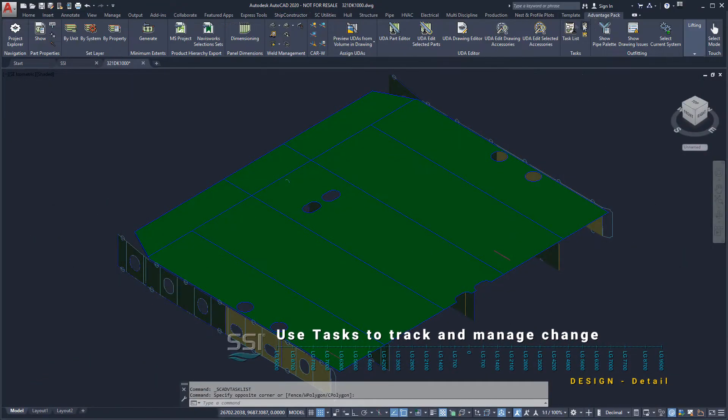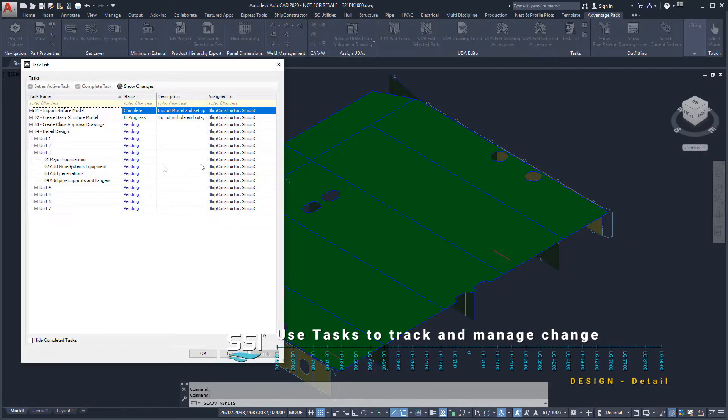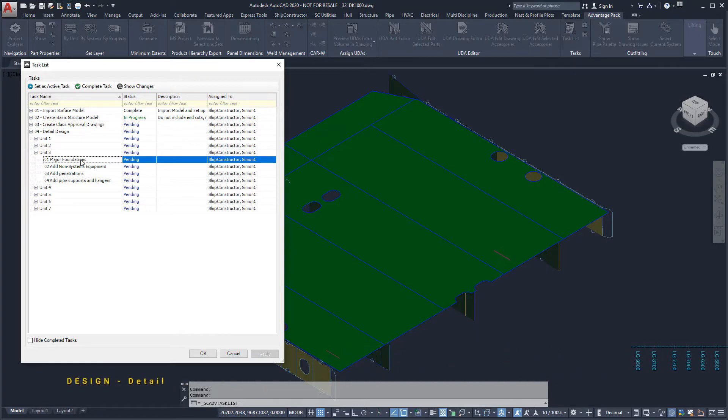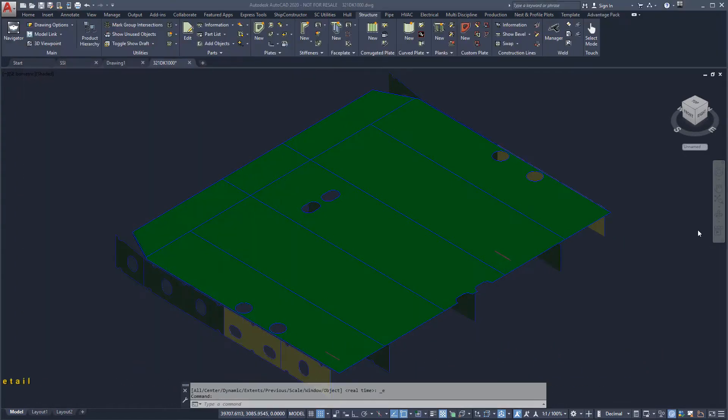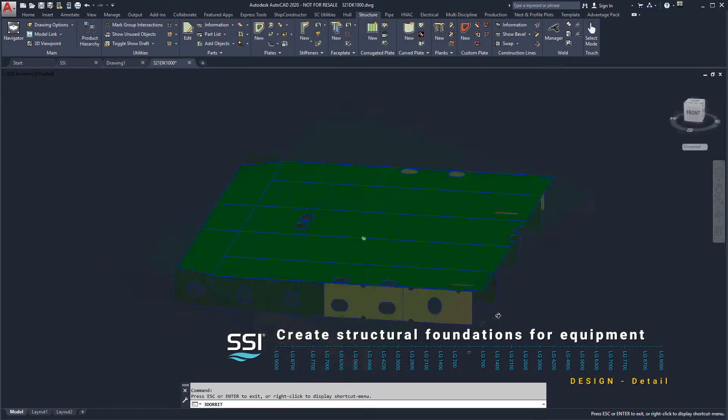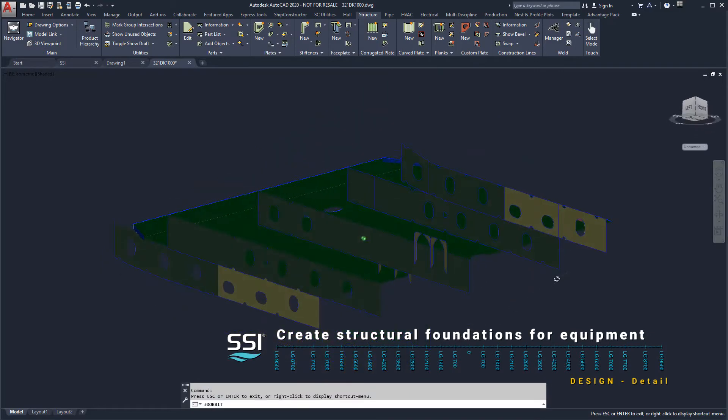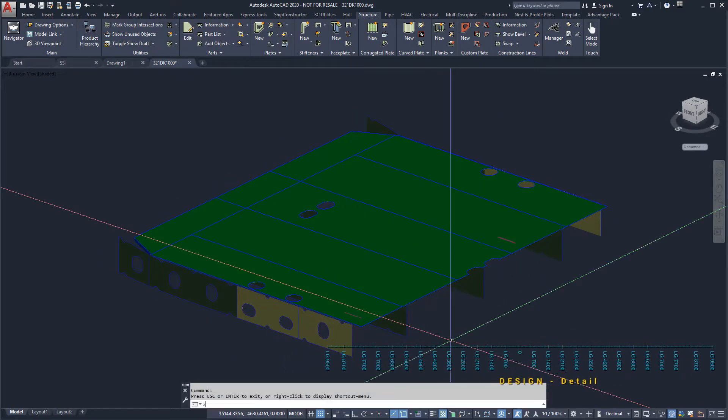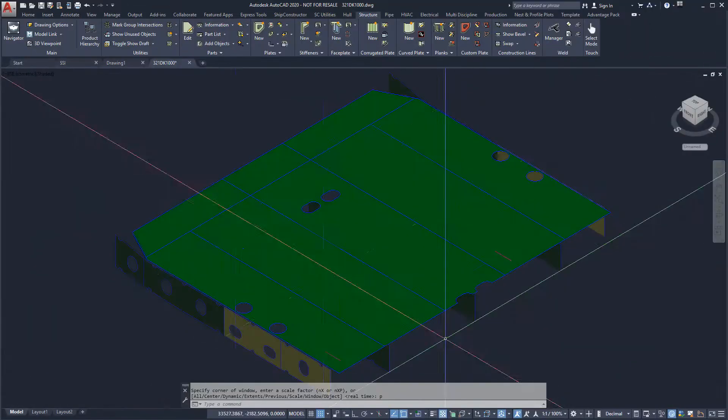Before we start modeling, we will activate the task in order to manage and track our changes. First, we will create a major structural foundation for the dry bulk discharge units.